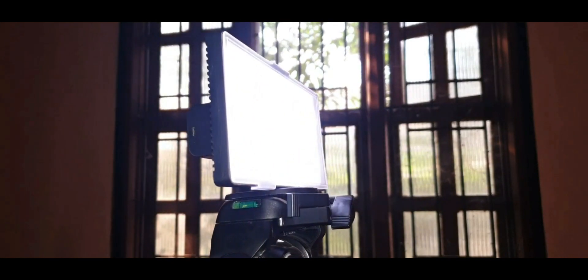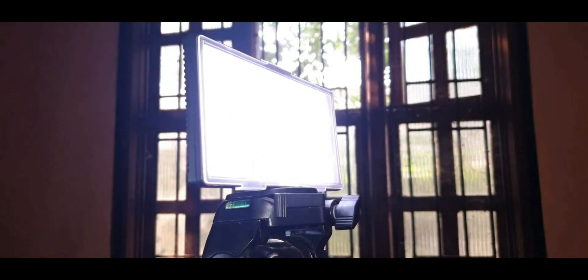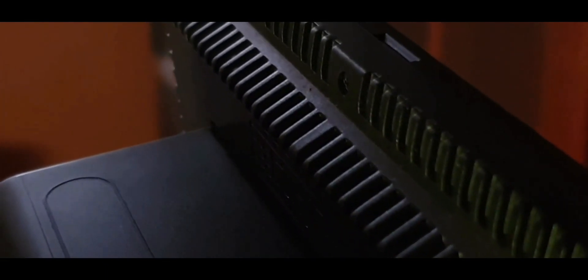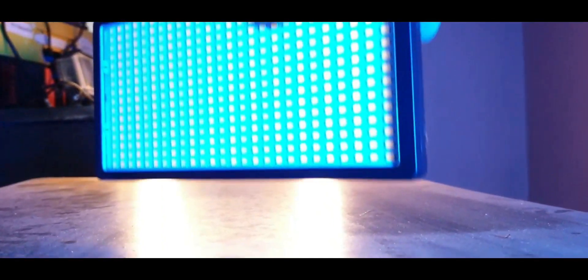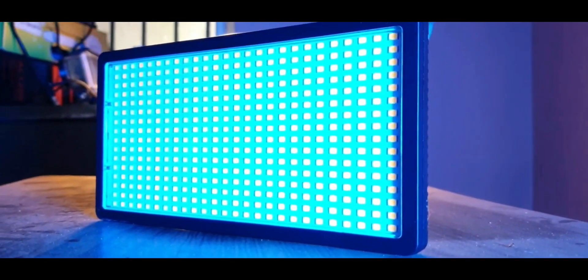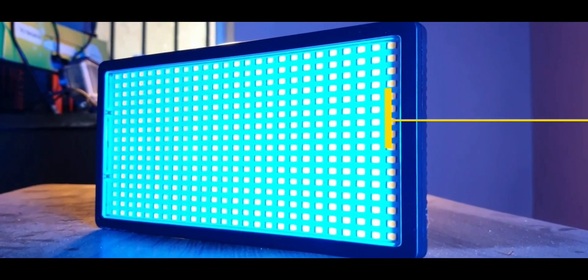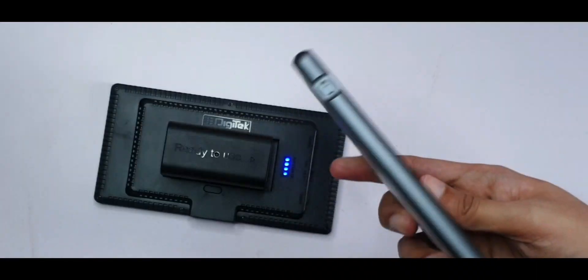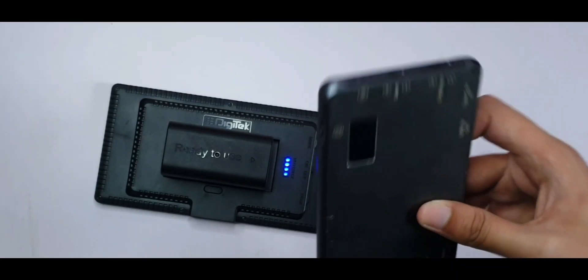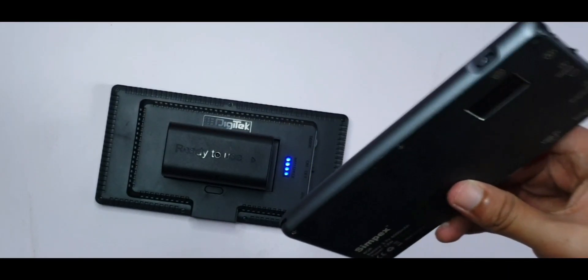But yeah this is a good entry level option so there's your answer. If you are just looking to get started with a good quality light, buy a bi-color light or a dual color light. Once your budget loosens up a little bit then you can consider buying an RGB light like this.